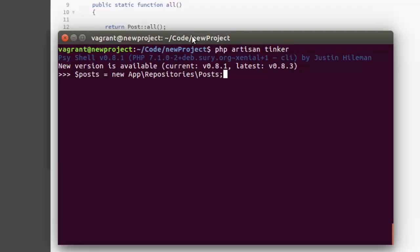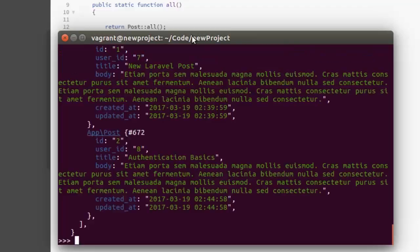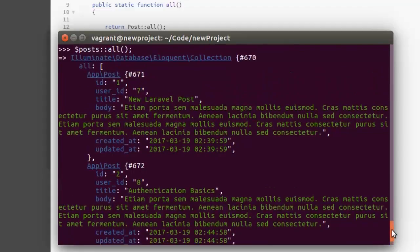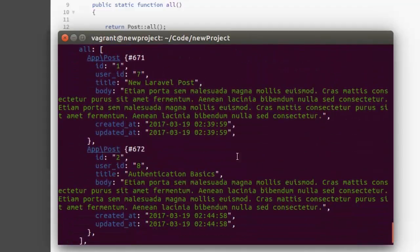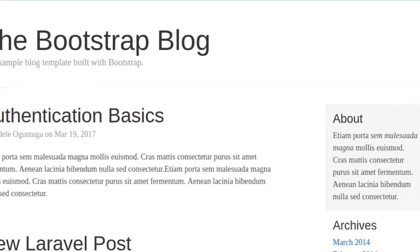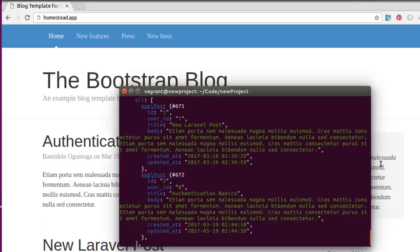Now I use the variable post to call the all method. Can you get to see that we have all the posts right there in the database? The New Laravel Post and the Authentication Basics, just like what we have there. That shows all posts in the database. We took the eloquent query, extracted it to another class and gave it a readable name. That's just what we've done over there.